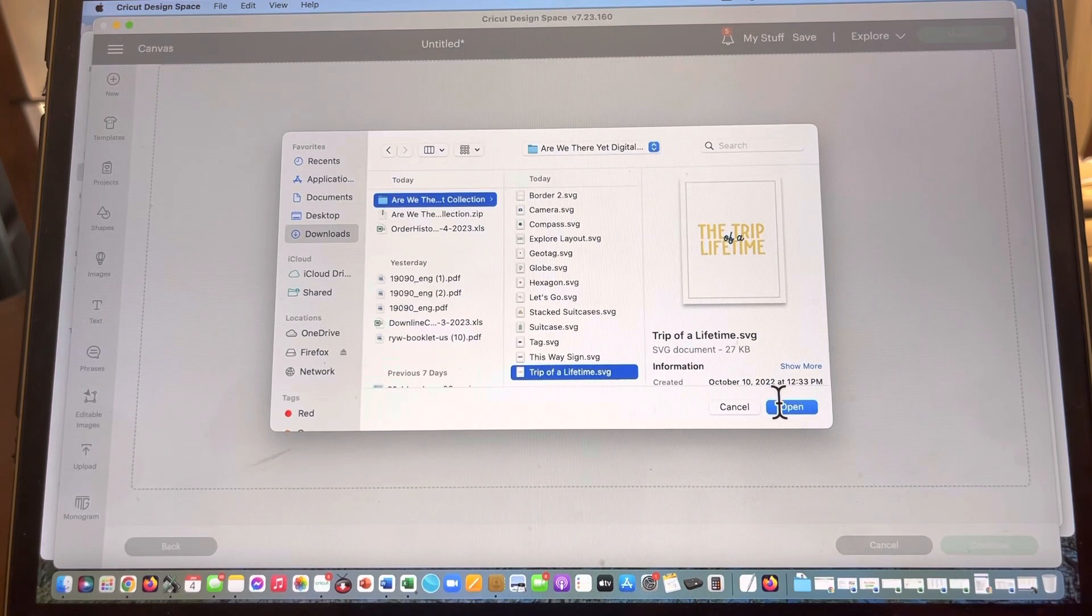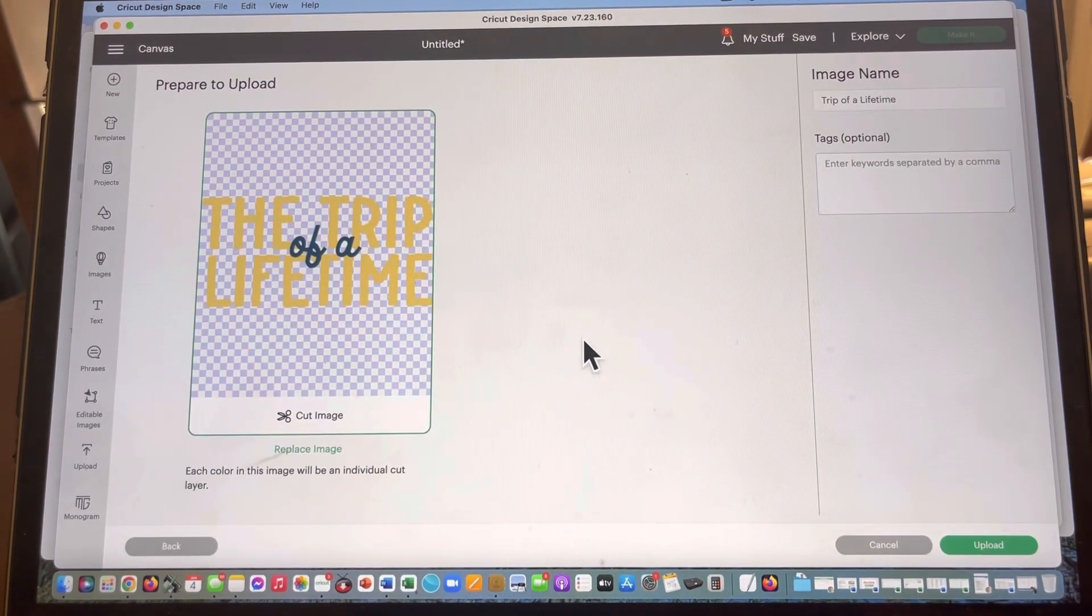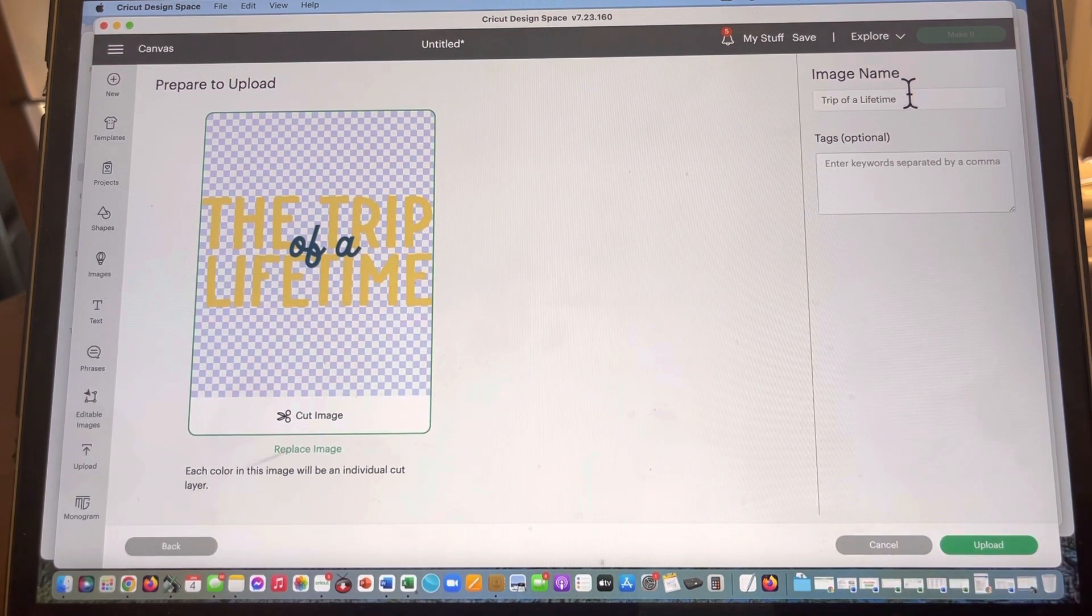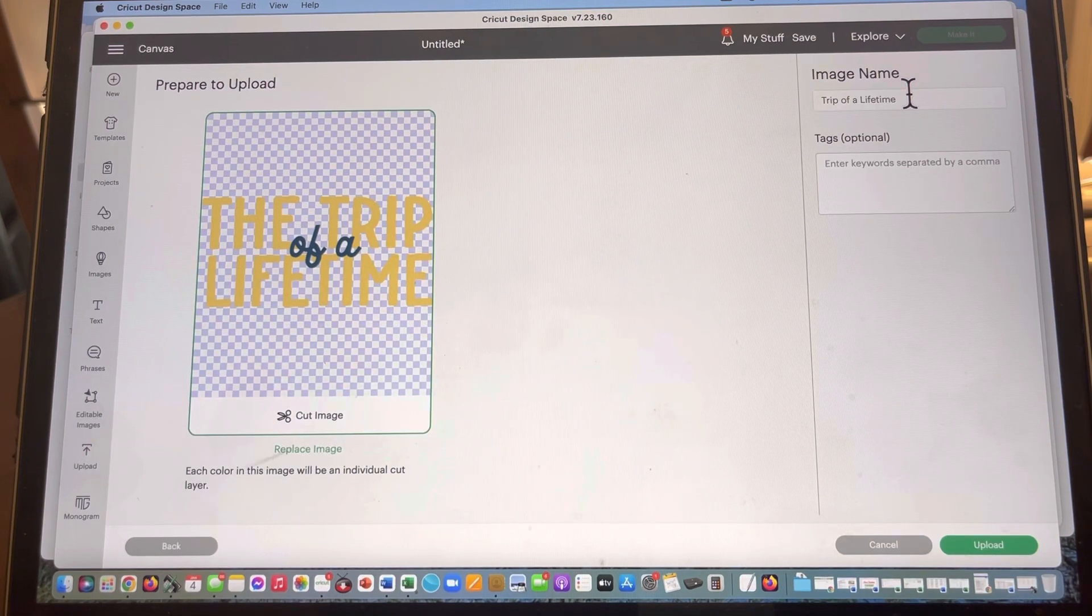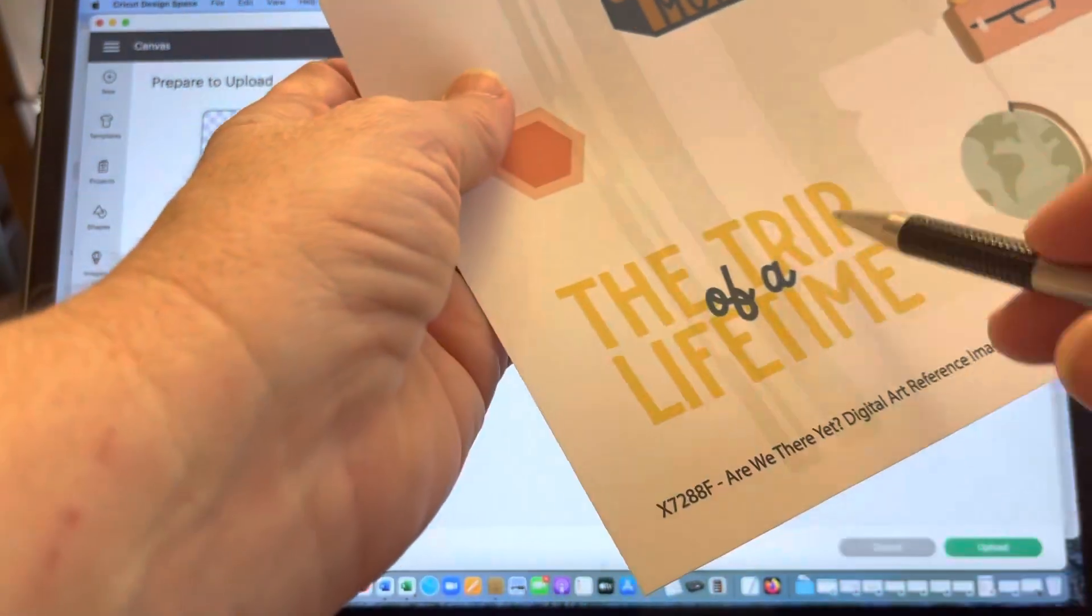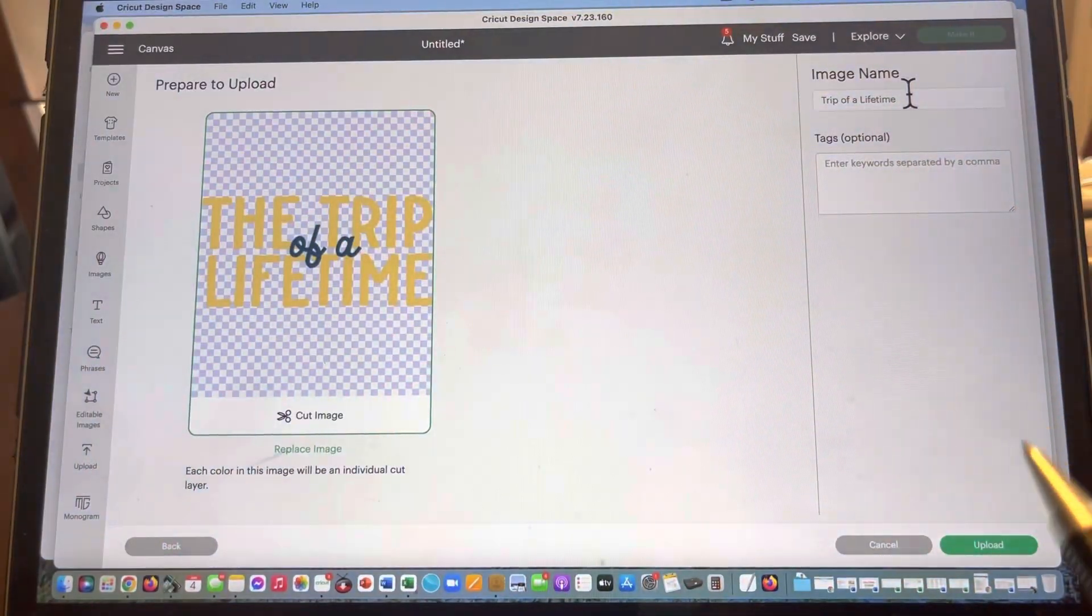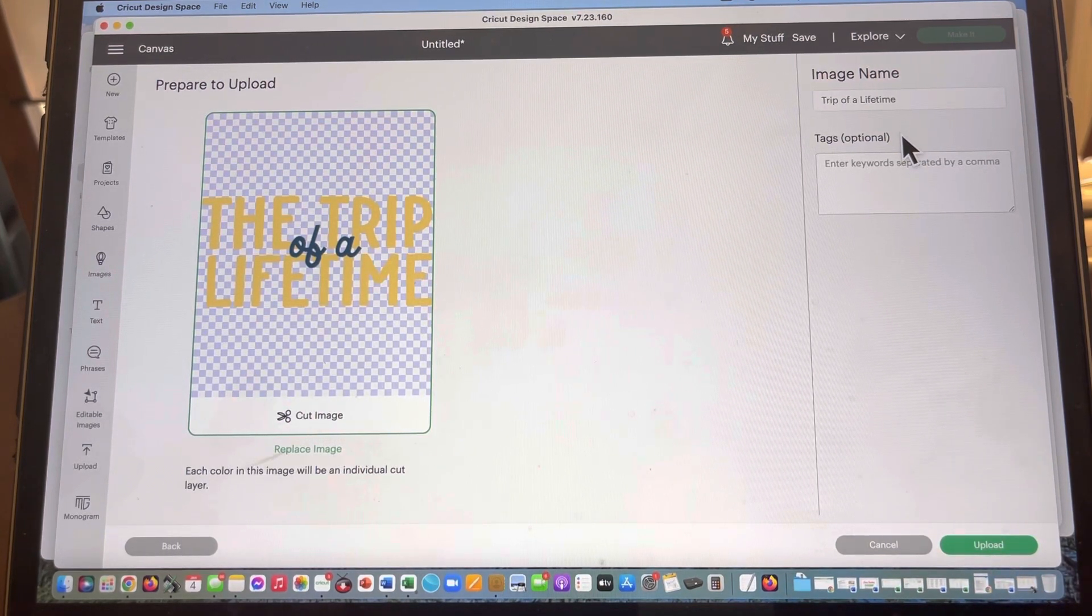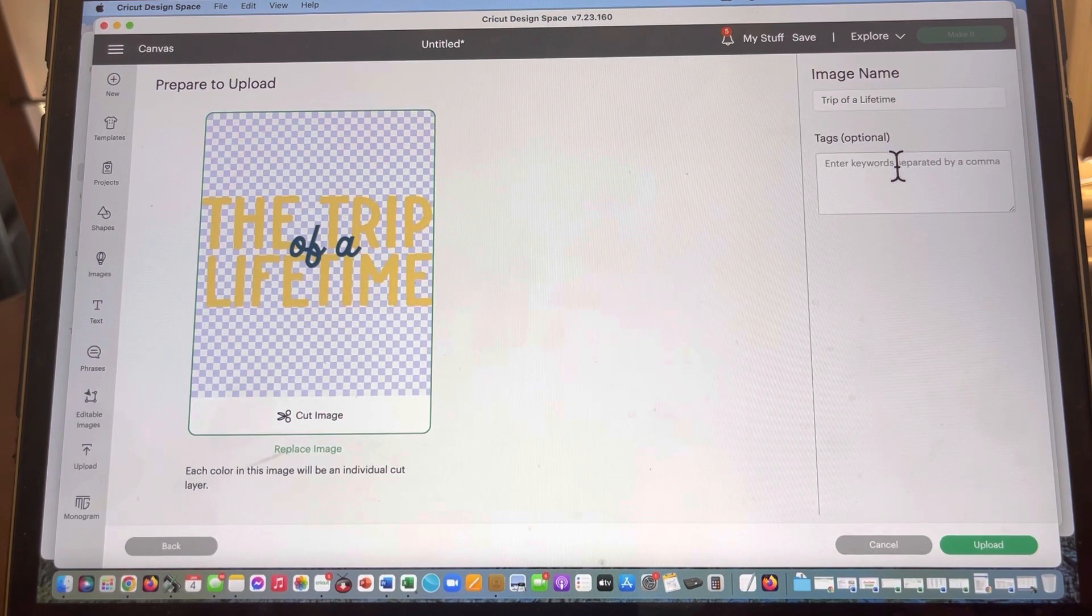So on trip of a lifetime, we are going to go ahead and open this up, and you're gonna see this is what the image looks like. The image name is already saved, so the first thing that you can do—you can do this now or you can do it later—is you can take that PDF and then go over to where it says the trip of a lifetime and you can write down trip of a lifetime as the image name. Now this tags below, this is optional, but it is not optional for me.